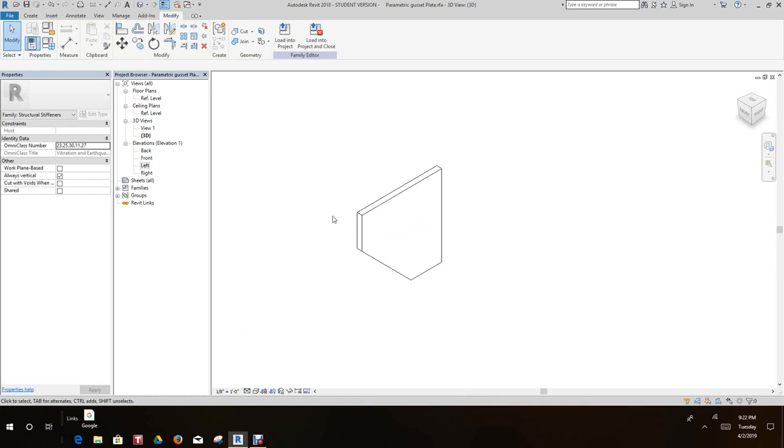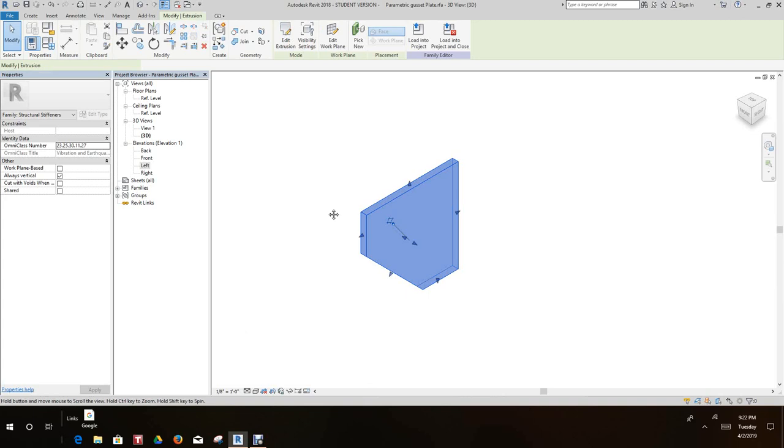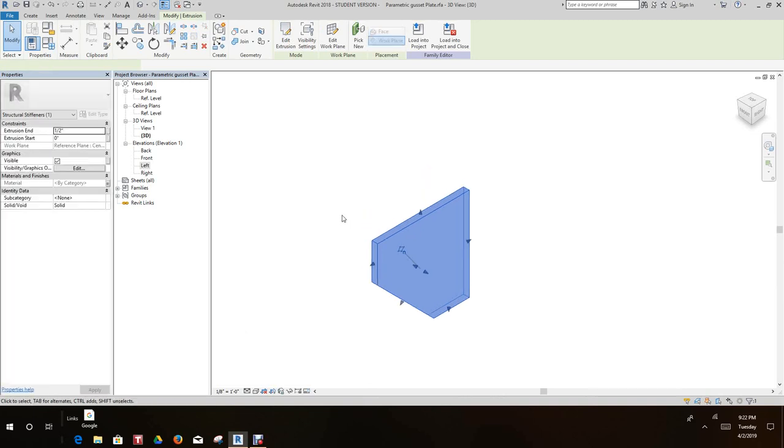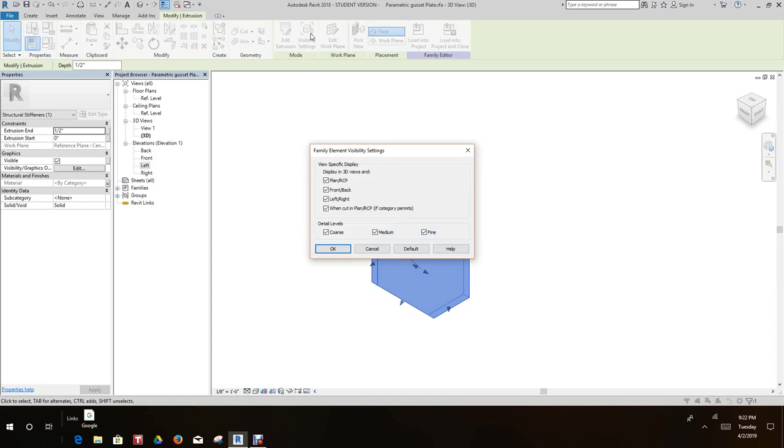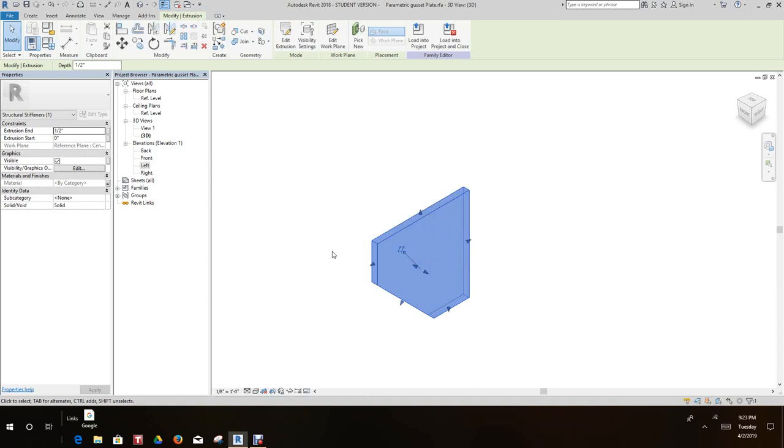Next thing we want to do also, we want to select this extrusion and then we want to go into our visibility settings. And I think we want to set this guy at medium and fine, so of course we'll leave it blank and then we'll say okay.